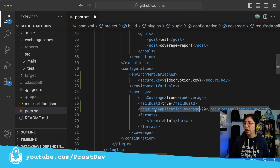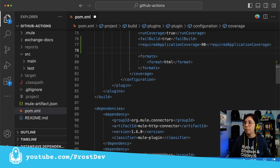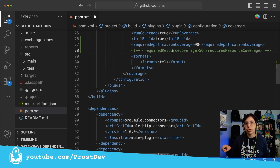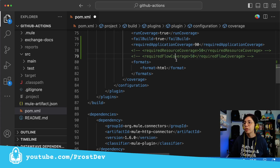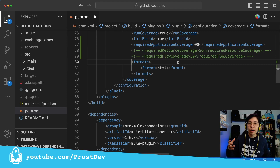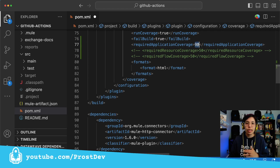Then we're going to set the required application coverage to 90. This is my own configuration — I want a 90% coverage minimum in order to pass the build, but you can set it however you want. Other options you could also have are required resource coverage — so for every resource, you could set, for example, a 50% minimum coverage. Another setting would be required flow coverage, also, say, 50%. You can set all of these, or just one or two, however you want this configured. In my case, I just want the whole application coverage to be 90% minimum.